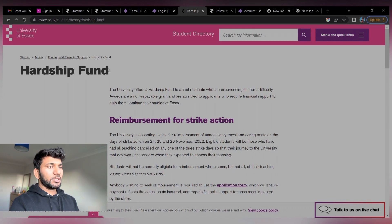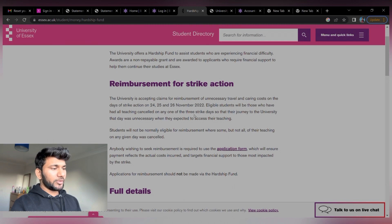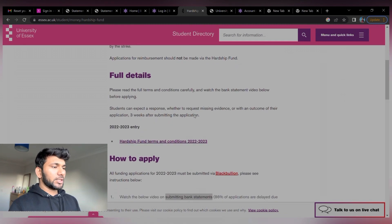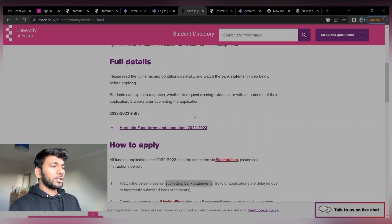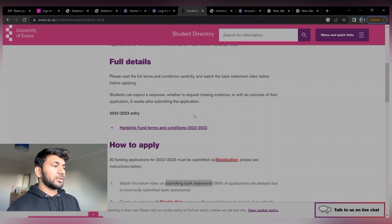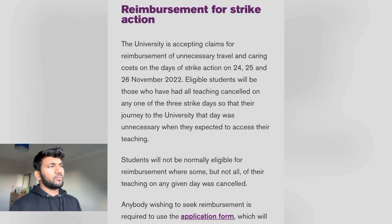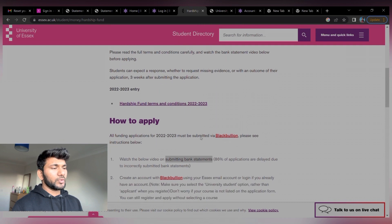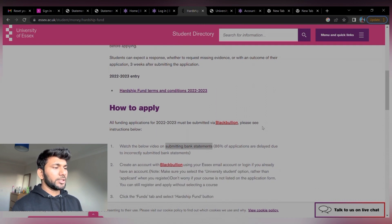So this is the University of Essex hardship fund application form. Just go through this page — I will provide the link in the description. Read the full terms and conditions carefully and watch the bank statement video before applying. A student can expect a response — whether requesting missing evidence or an outcome of their application — within three weeks after submitting. In order to check the conditions you have to click on that and it will be downloaded.